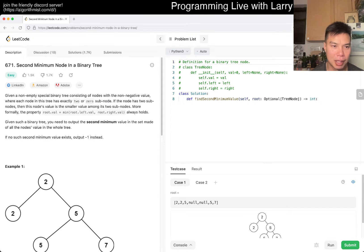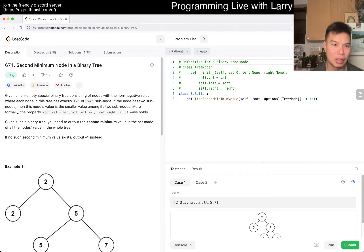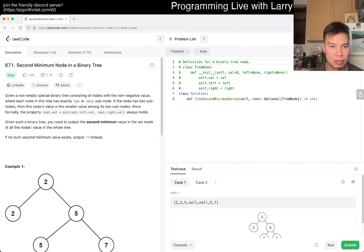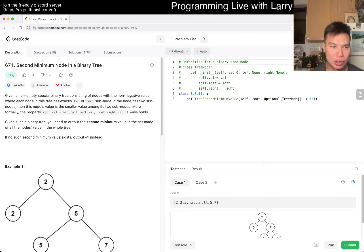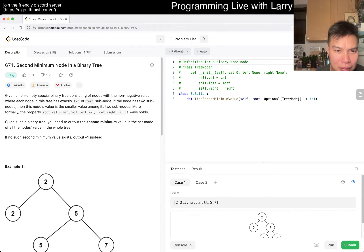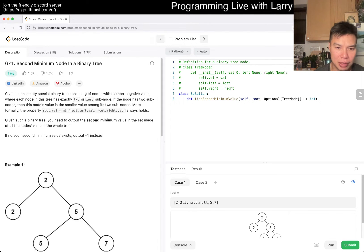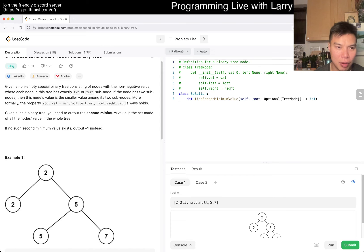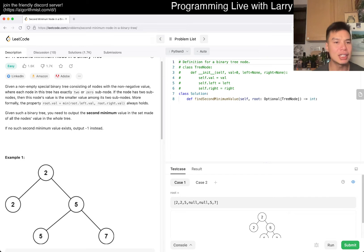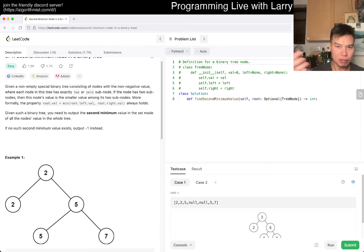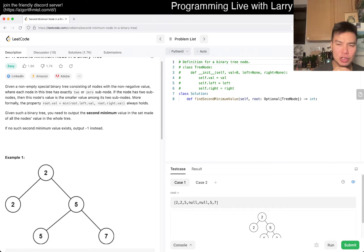671 Second Minimum Node in a Binary Tree. So this is a regular binary tree where each node in this has two or zero subnodes. That's a binary tree. This is a weird tree, actually. Let me read this carefully. If a node has two subnodes, then this node's value is the smaller value among the subnodes.